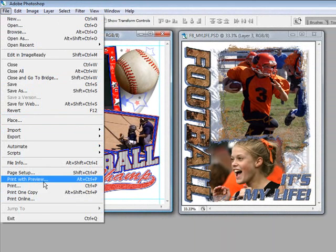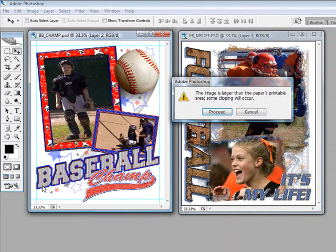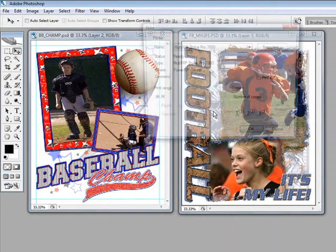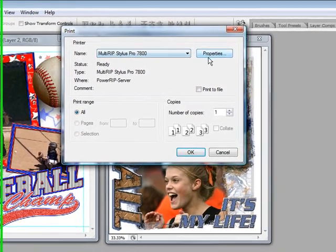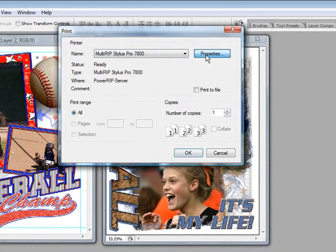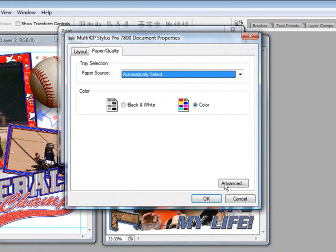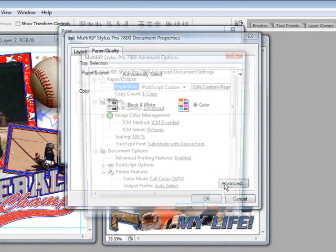We're going to scroll down, go File Print, click on the Proceed button. We're going to choose the MultiRip Stylus Pro 7800, click on Properties, and Advance.